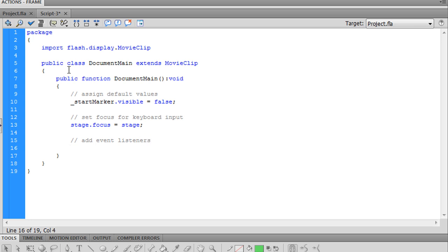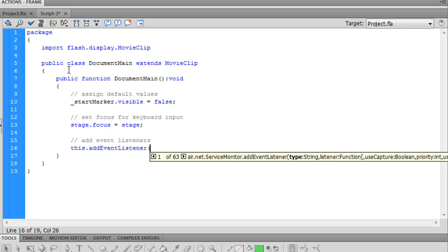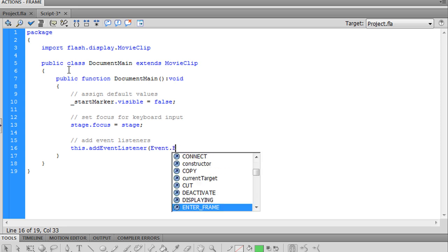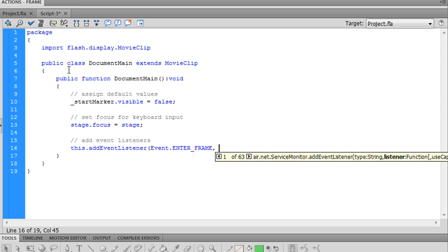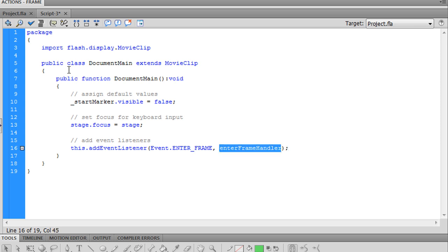We want to add three listeners. First, let's add the enter frame listener. It's just going to call this enter frame handler every time we enter a frame.